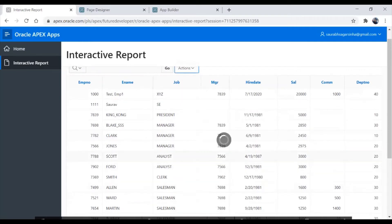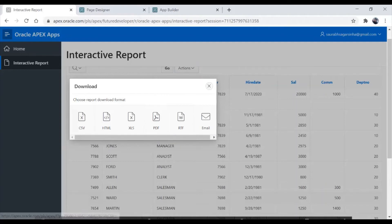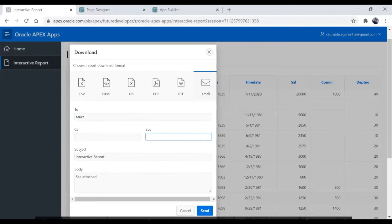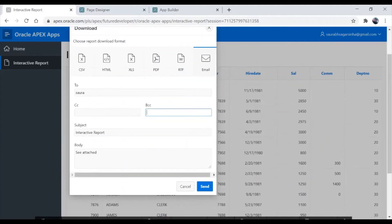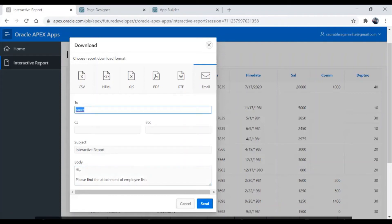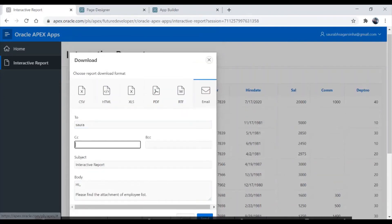If you click on download, you get options to download the file — either in CSV, HTML, XLS, PDF, RTF, or email format. When you click on email, you get the same dialog. If you want to send to a person, just write their name and fill in the CC, BCC, subject, and body — for example, 'Hi, please find the attachment of employee list' — and when you send, the mail gets triggered to the recipient and anyone in CC and BCC. This is how you can download the file and send email from here.